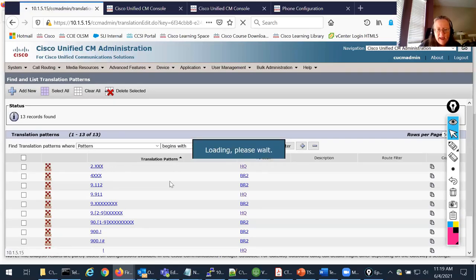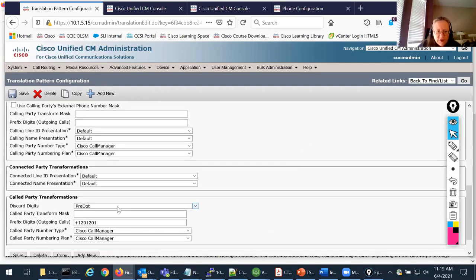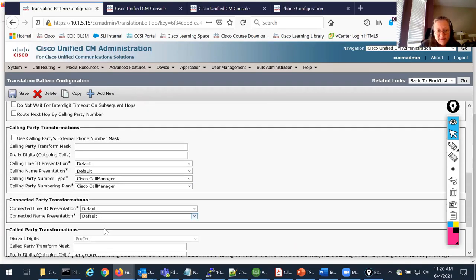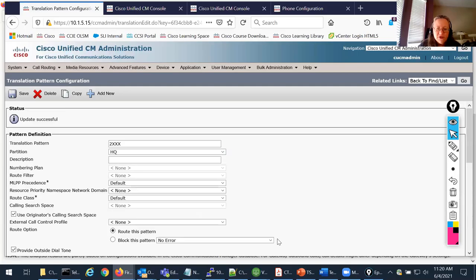I've got my 2.xxx translation pattern. What I want to do is prefix the remainder of the called party — the full E.164 number of the target phone — but I don't want to have that dot there. I'll go ahead and get rid of the dot. As soon as I do that, the discard instruction no longer works, which is what we want. I'll save it and now the call should work.